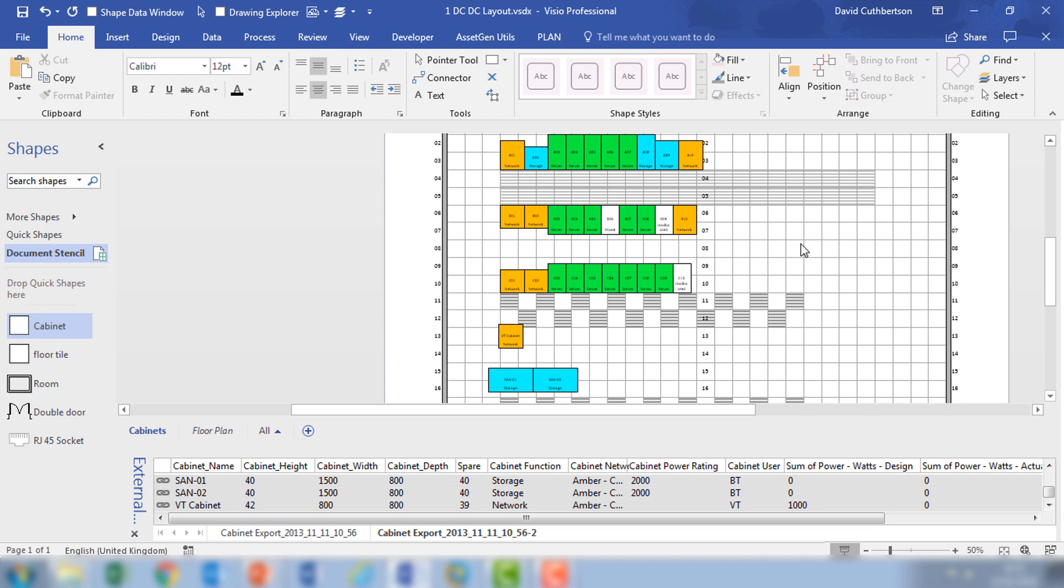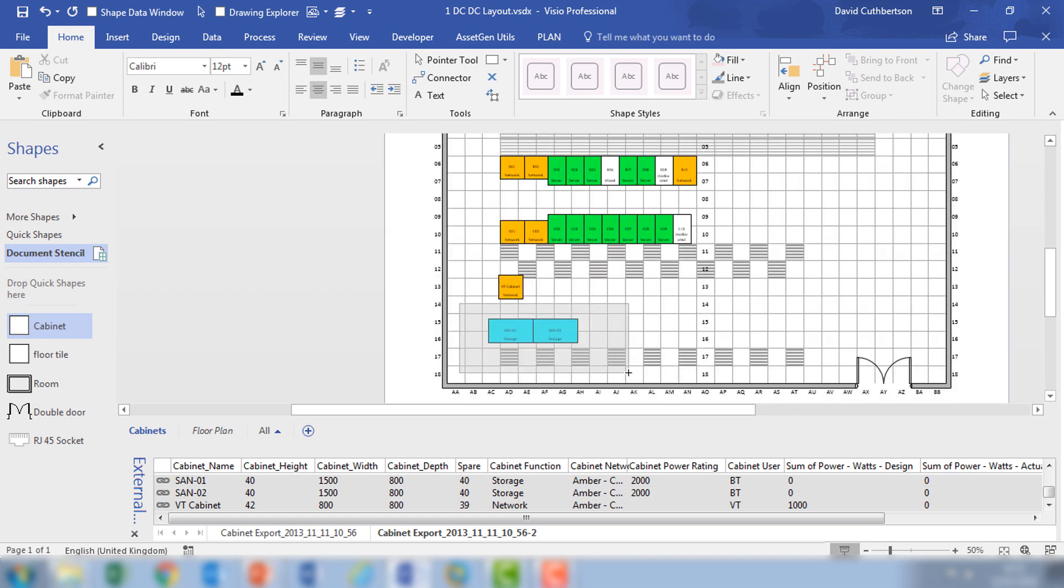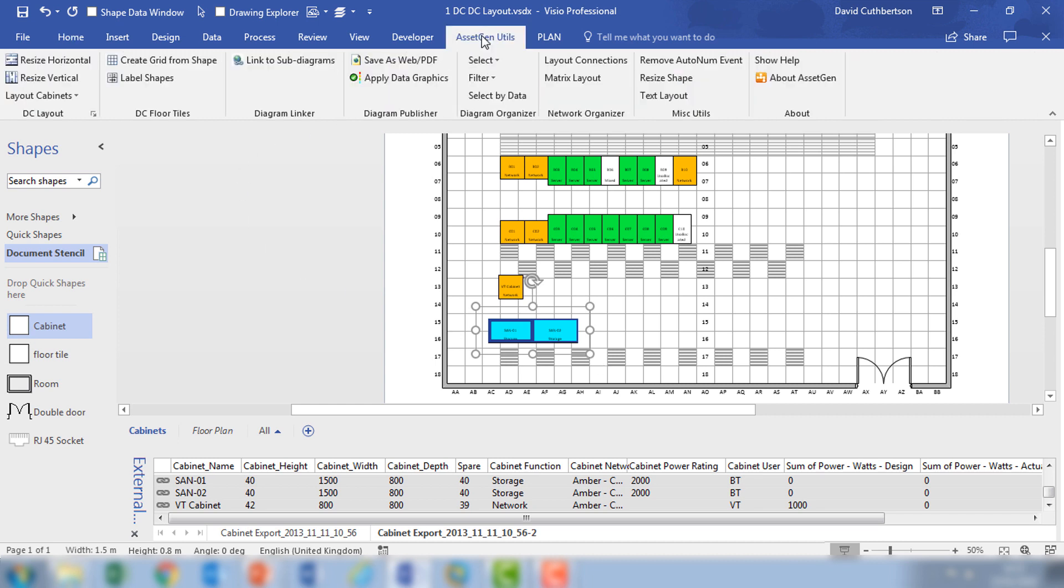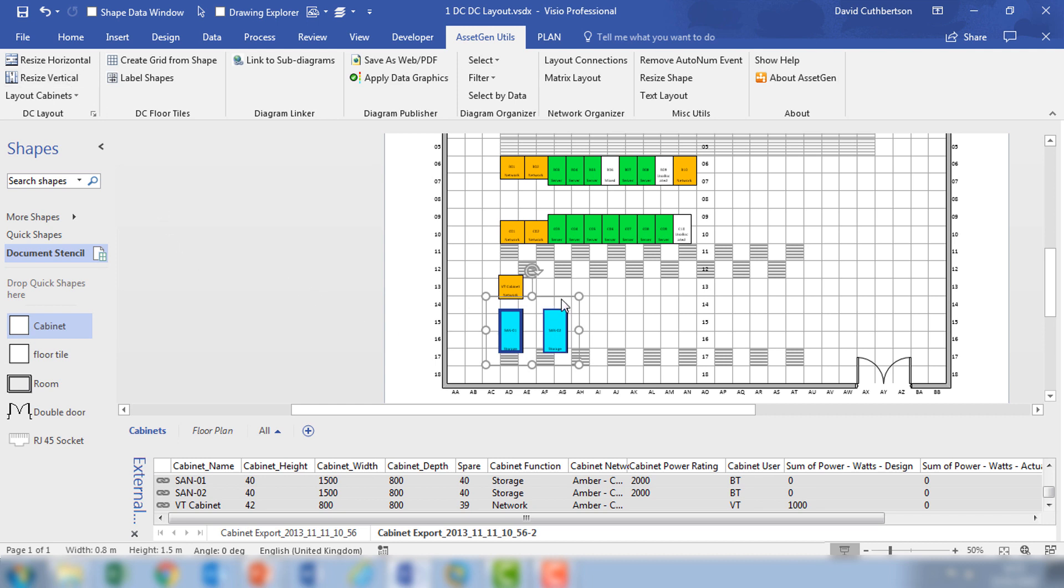Because quite often some cabinets don't always follow that, or we may want to do the power distribution units and air con units at the side of the rooms, we can also reorientate the cabinets. So these two sand units for instance, I can use the Visio Utils to resize those but actually just swap them effectively from the horizontal and the vertical dimensions.